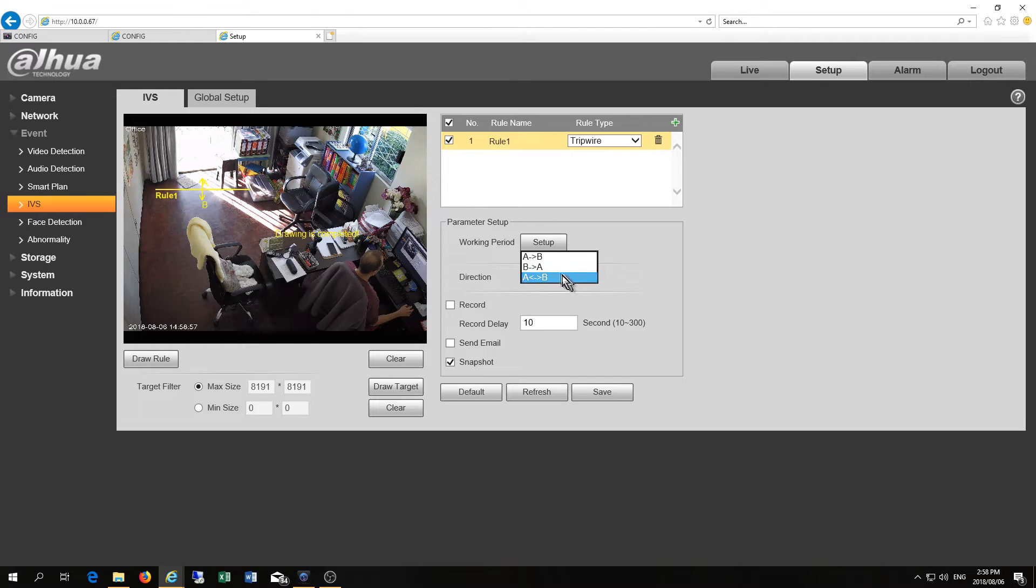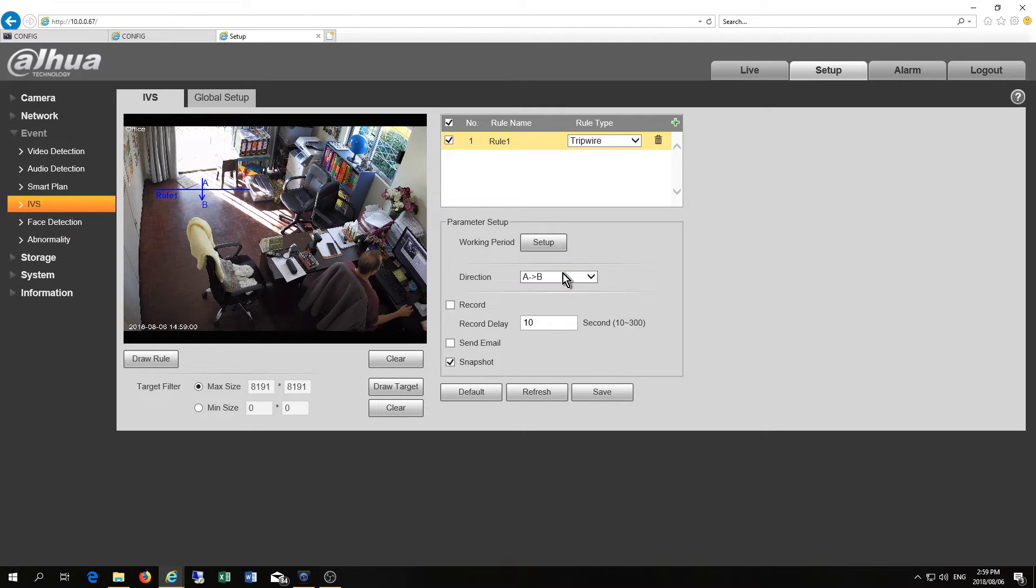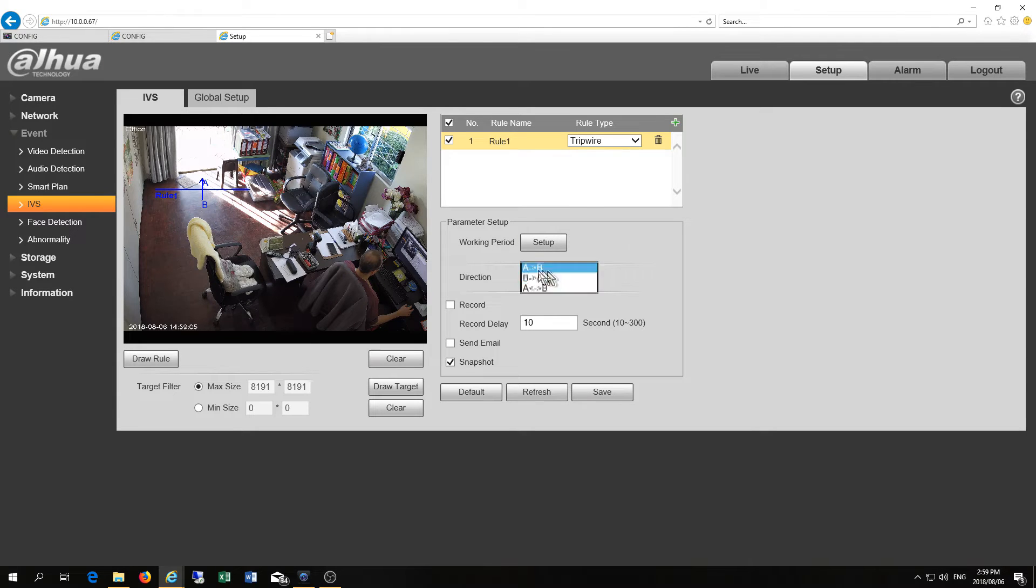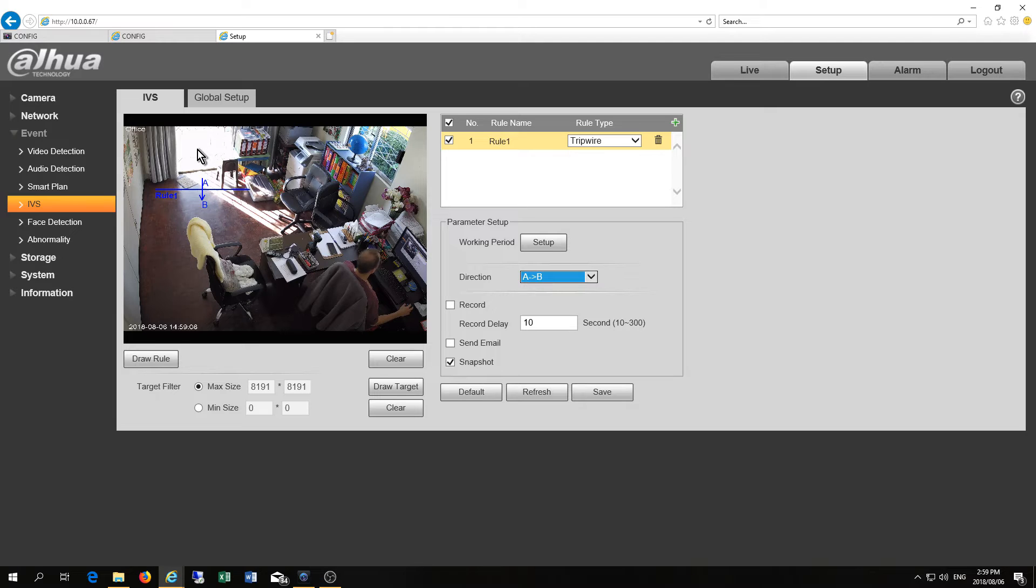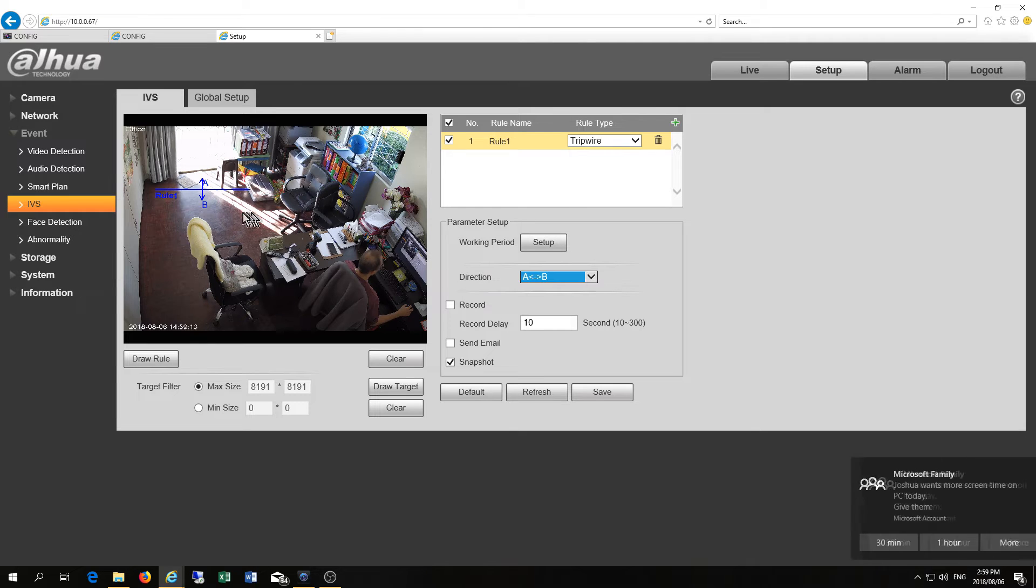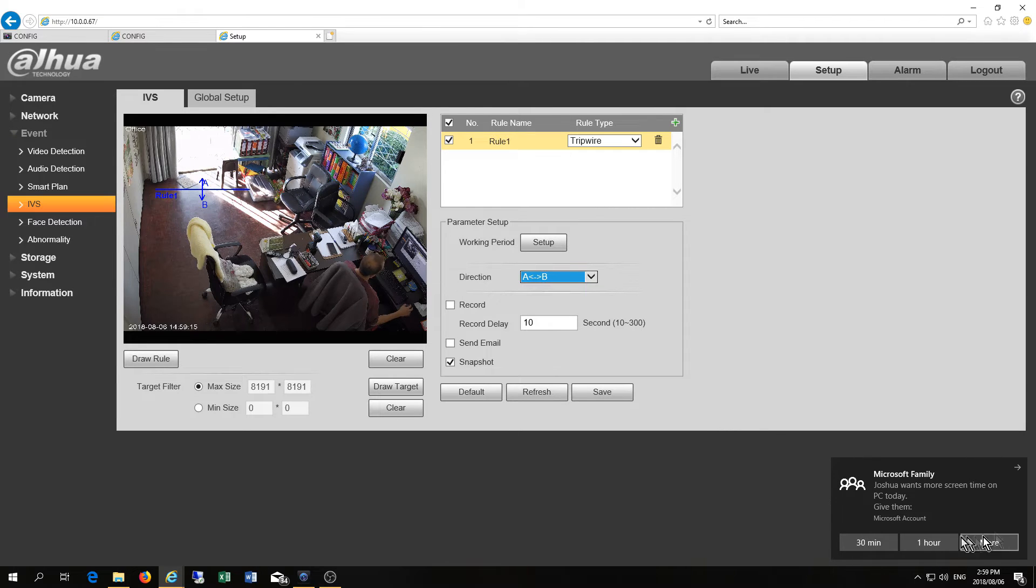So there it's asking you which direction. See there A to B, B to A. You see I'm going in this direction whereas the one before was A to B. I'm coming in this direction which means it'll only record if it picks up movement from A to B whichever one you want.